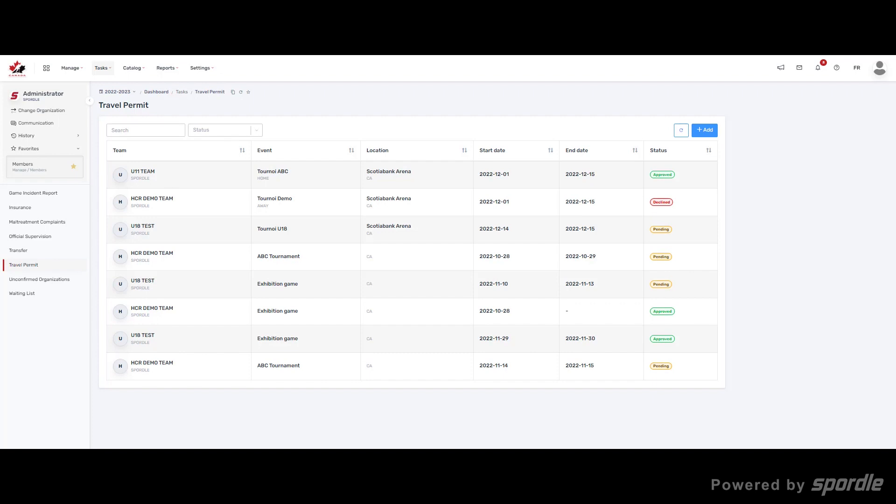There are four types of statuses for permits. Draft is an incomplete permit and will need to be submitted before it can be approved. The other three statuses are Pending, Declined and Approved.